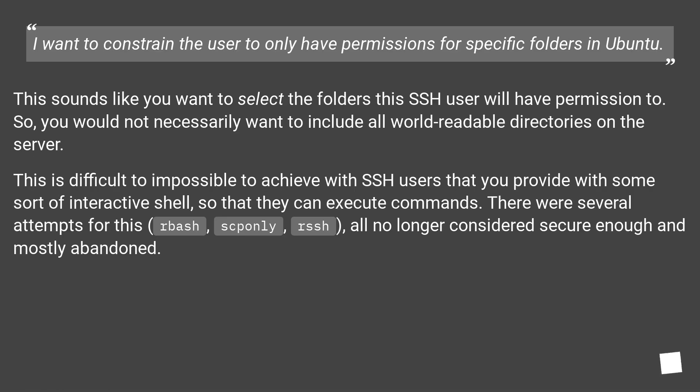I want to constrain the user to only have permissions for specific folders in Ubuntu. This sounds like you want to select the folders this SSH user will have permission to, so you would not necessarily want to include all world readable directories on the server.